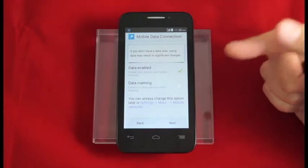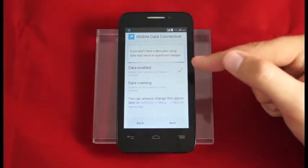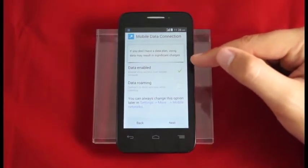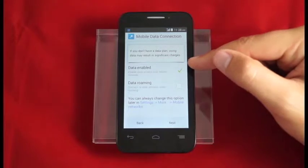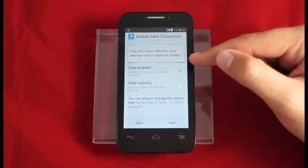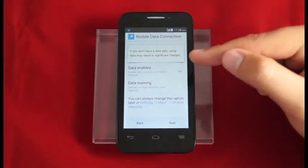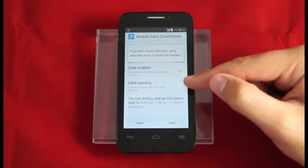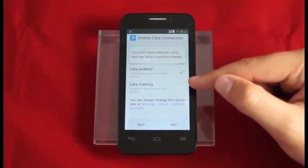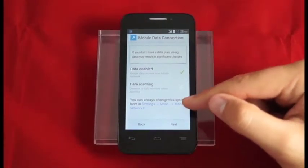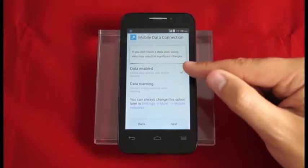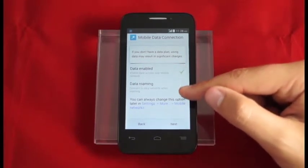Now we see our mobile data connection settings. We can enable data over cellular network as well as enable data roaming. With data roaming you'll want to check with your carrier to make sure you don't incur any additional cost. We can always change this later by going into the data settings.